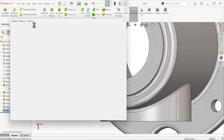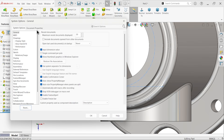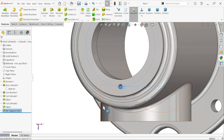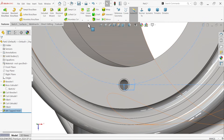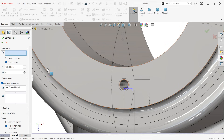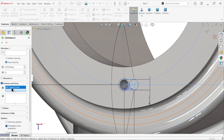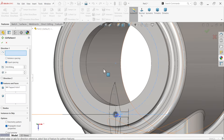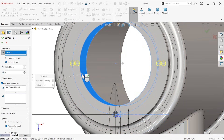Activate detailed view, then detailing with shaded cosmetic thread. Now apply Circular Pattern. For the feature direction, choose a circular face or axis. Select four holes needed with 360 degrees equal spacing. Say OK.